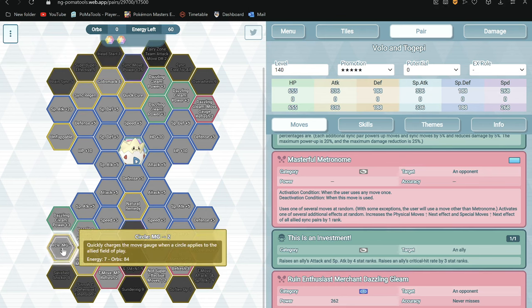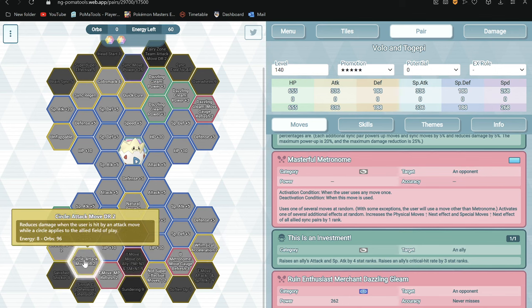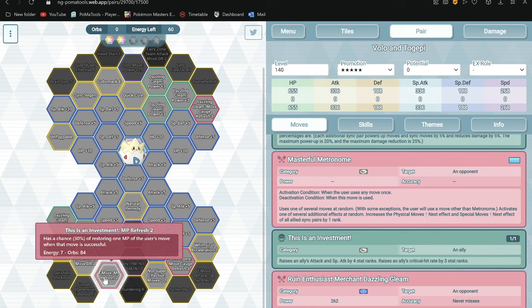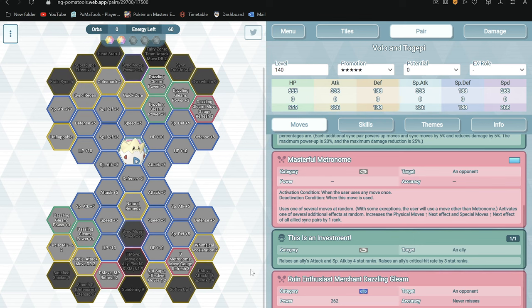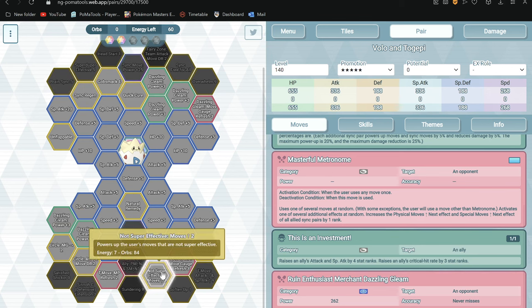Circle MG2. Quickly Charges, so faster gauge in circle. Attack move damage reduction, so reduces damage from attack move in circle. Circle Trainer move MPR 2, not really.